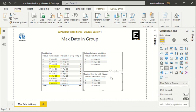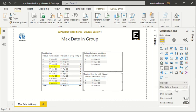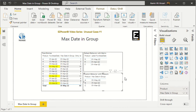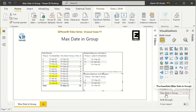In the second approach, instead of using that matrix feature, I've used a different measure called 'Max Date Group.' Here I'm not using a matrix — I'm using a table — but I'm getting a similar kind of result. This is something I created separately.